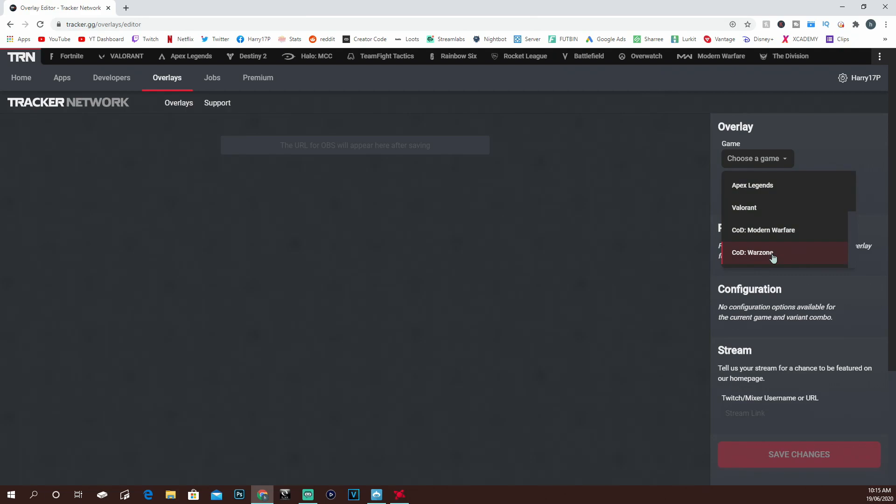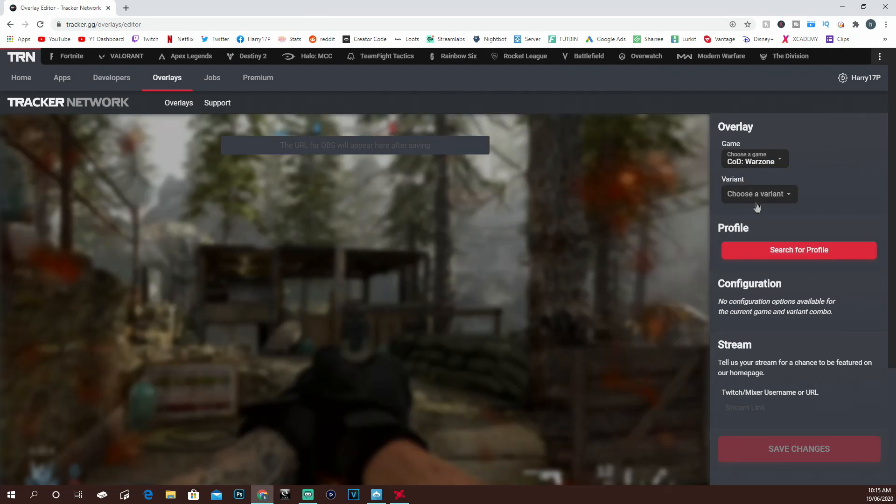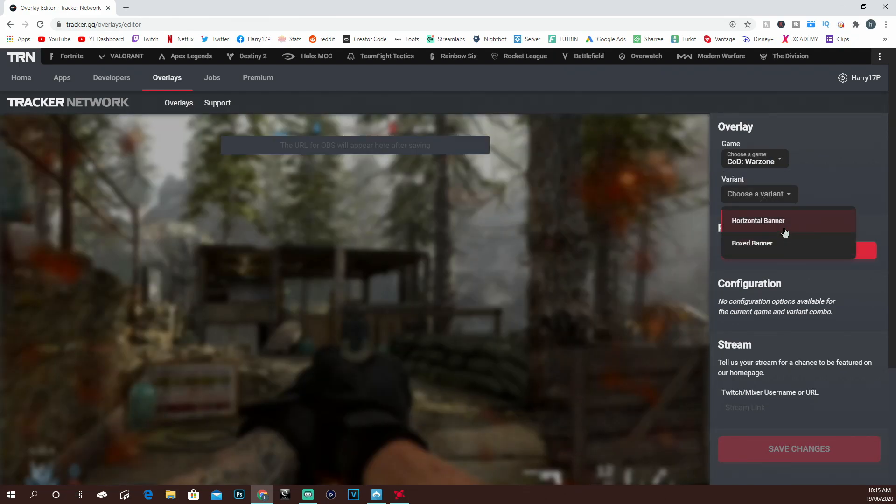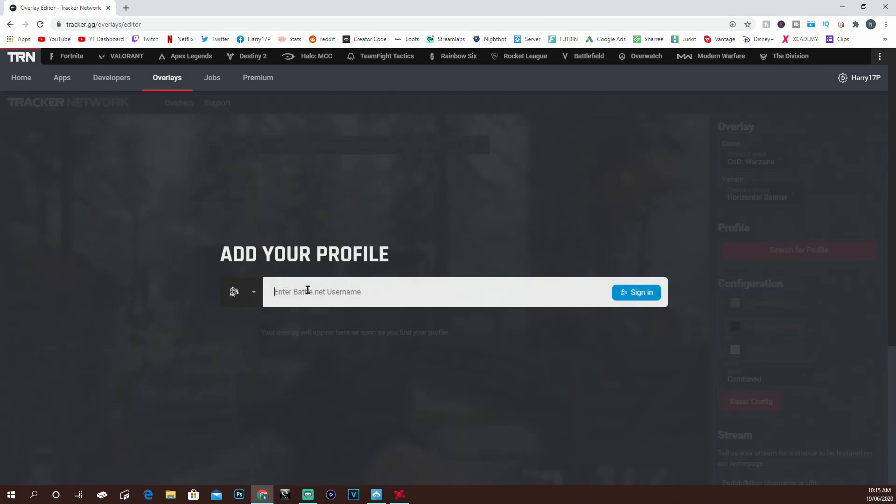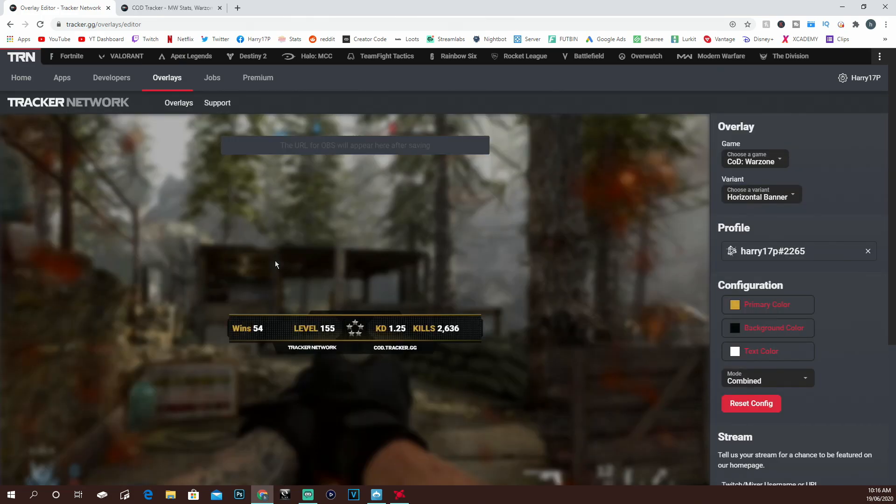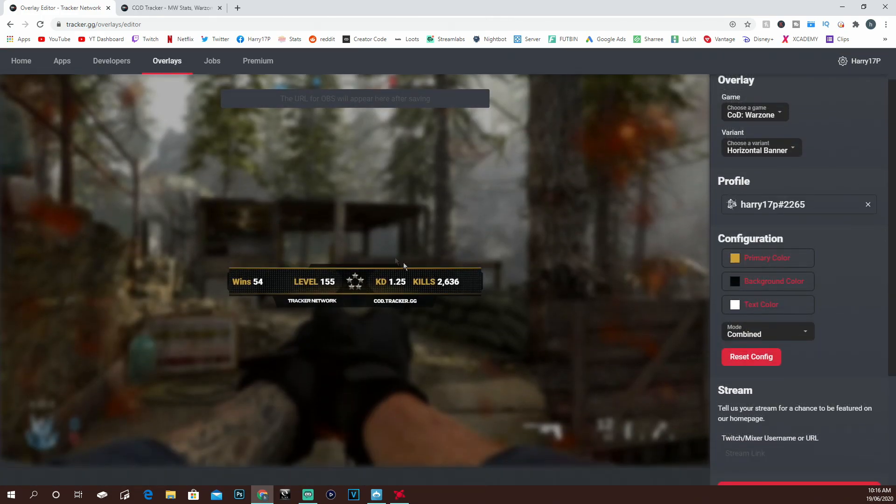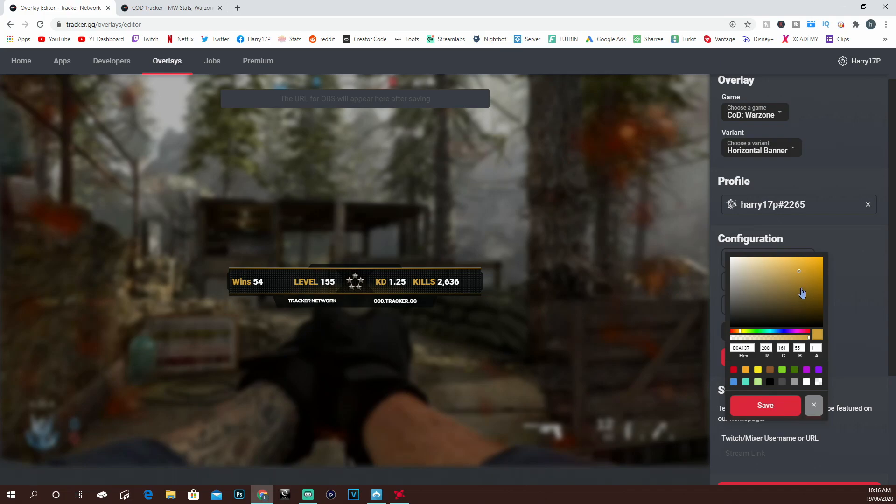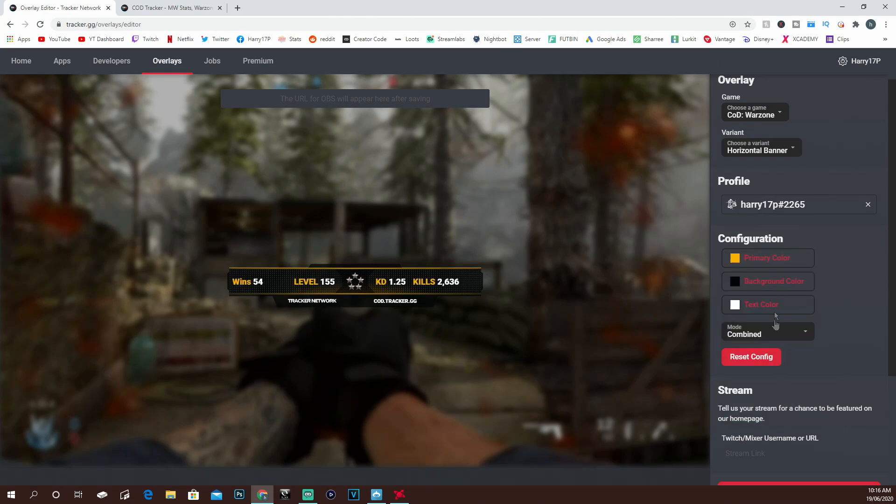Then you can come to the right-hand side where it says Game and Variant. I'm going to pick Warzone as that's what I'm playing all the time. For variant, I'm going to go for the Horizontal Banner as I prefer it. You're going to have to search for your profile again, exactly the same thing as before. Click enter on my name and as you can see, my stats have now come up on screen. You can change your colors to whichever you want to choose and customize this to your color theme.